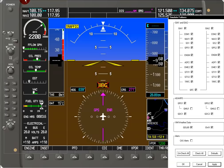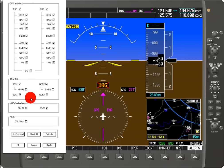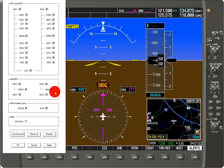That's because synthetic vision is a picture of the outside world. If you don't know which way you're pointing, how do you know how to orient whether you're flying to or away from a mountain, for example?